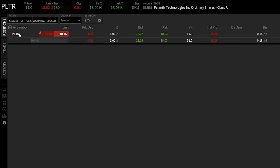These are two separate orders — one to sell if it goes up, one to stop you out if it goes down — but I do not want both of them to fill. I only have one share after all. If both orders filled, I would actually be going short one share of Palantir. So to do this the right way, I have to create a bracket order.